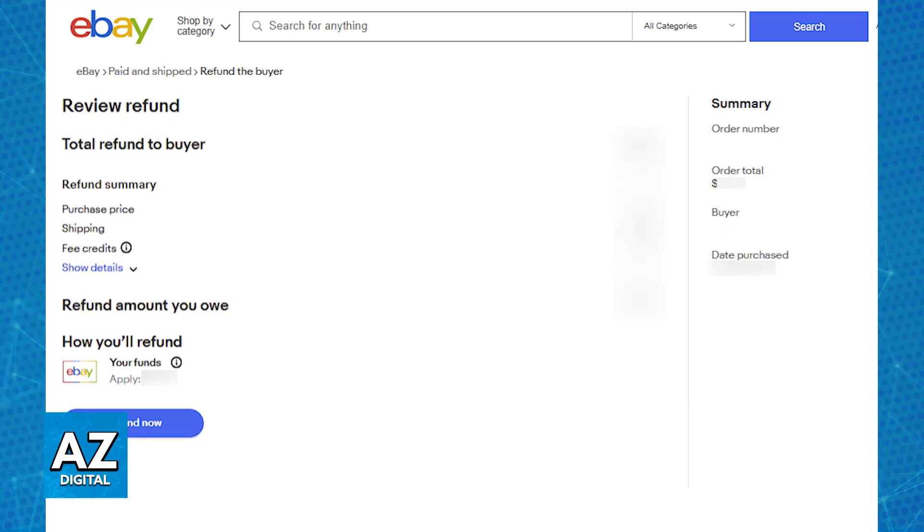At the end, you will see the purchase price, the shipping price, the fee, and then the amount that you will be refunding, alongside how you will be sending the refund, which usually is going to be your eBay funds. And as long as you choose the option to refund now, it is going to go through, and the buyer will receive their money back.